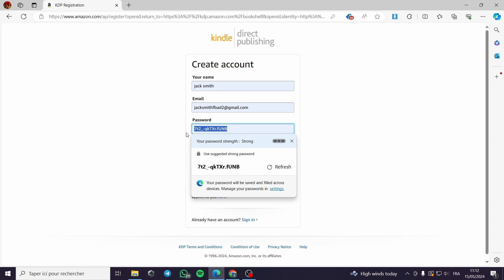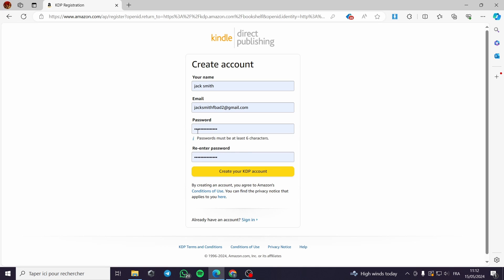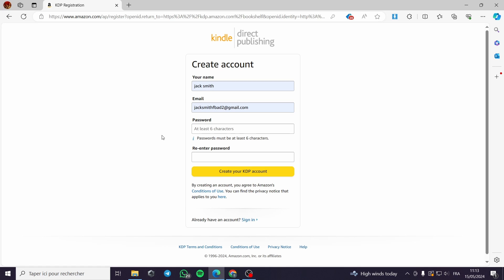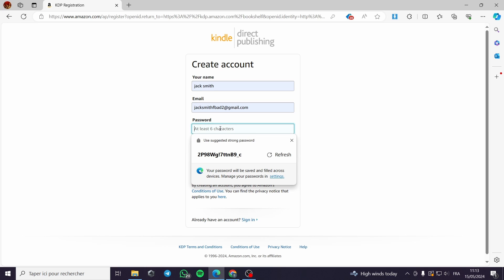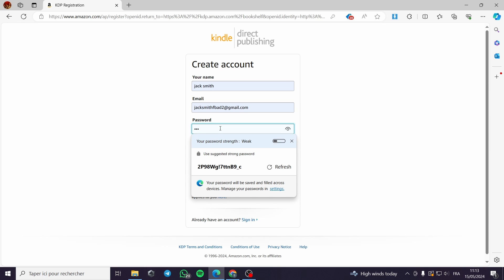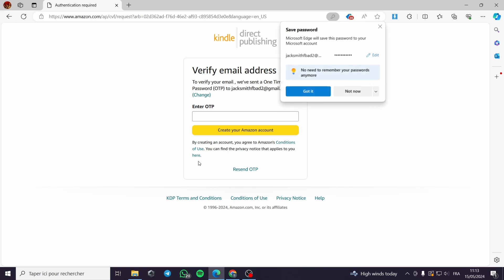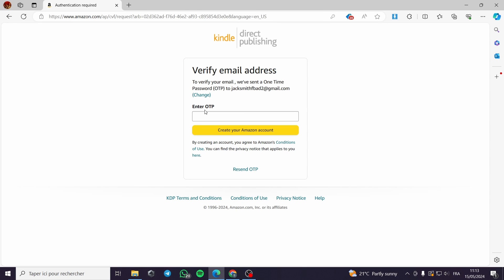A little disclaimer — everything created in this video is created for the sake of the viewers and the video itself; they are not created for any personal uses. Now I will put in a password and go to the next step. We re-enter the password and click on 'Create your KDP account'.